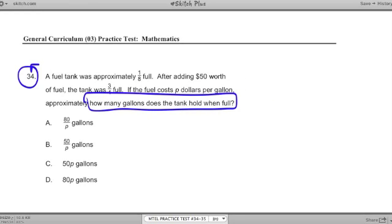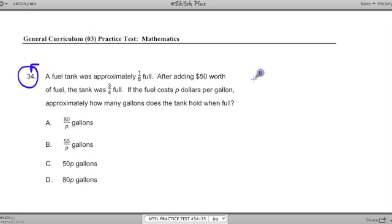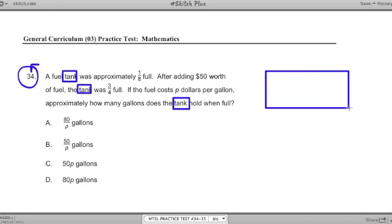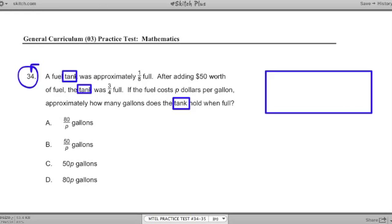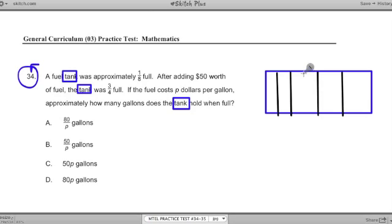The first thing my mind does is make a visualization. I have to visualize this fuel tank. They say the word 'tank' three times, which means it's an important image to use in my calculations. So here's my fuel tank, and it's approximately one-eighth full. That's an important clue — it tells me I should think about the tank in terms of eighths. I visualize my tank having eight parts to it, and one of those parts is filled up with gas. That's one-eighth full.